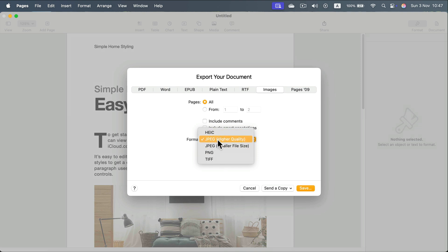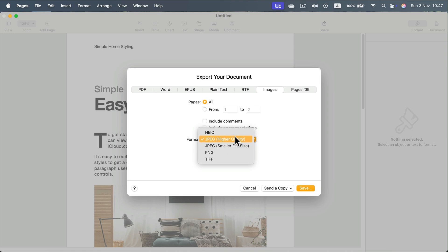You can choose high quality, which will be a larger size, or smaller quality. In that case, it may be a bit blurry but the file will be really tiny.